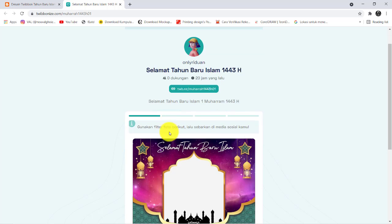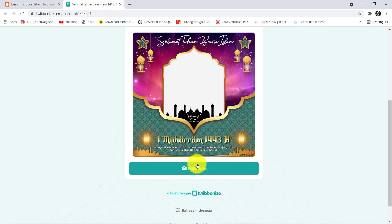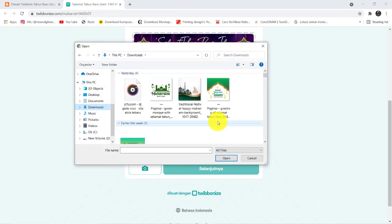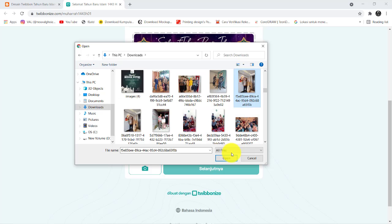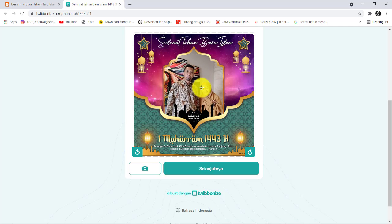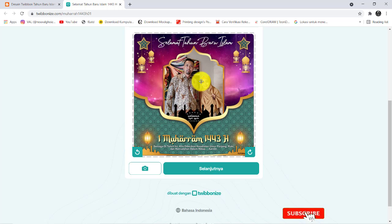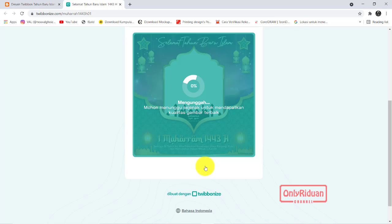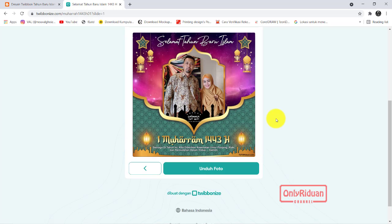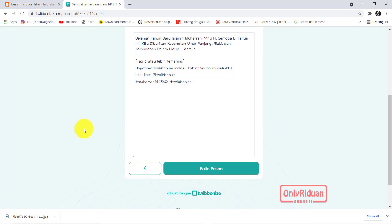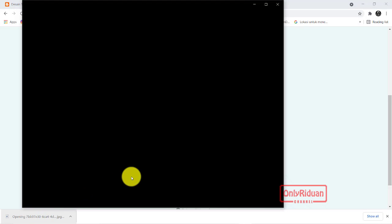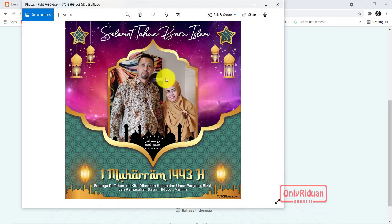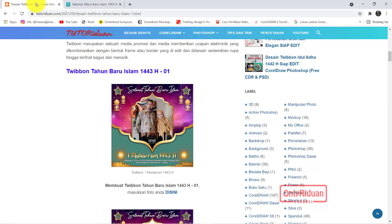Jika kita buka, teman-teman akan masuk ke website Tweetbon seperti ini. Tinggal teman-teman memasukkan foto, klik di sini. Misalkan kita ambil foto. Dengan teman-teman atur posisi fotonya — jika ingin membesarkan atau mengecilkan cukup scroll pada mouse. Jika sudah pas, lalu klik selanjutnya. Selanjutnya klik unduh foto, maka foto akan tersimpan di drive kita. Dan foto ini dapat teman-teman share di media sosial. Itu cara menggunakan desain yang telah saya buat.